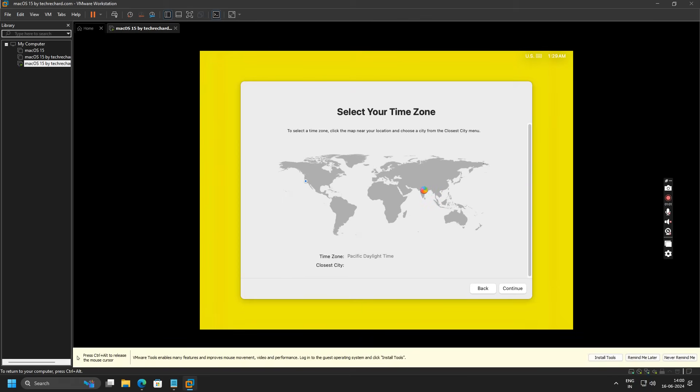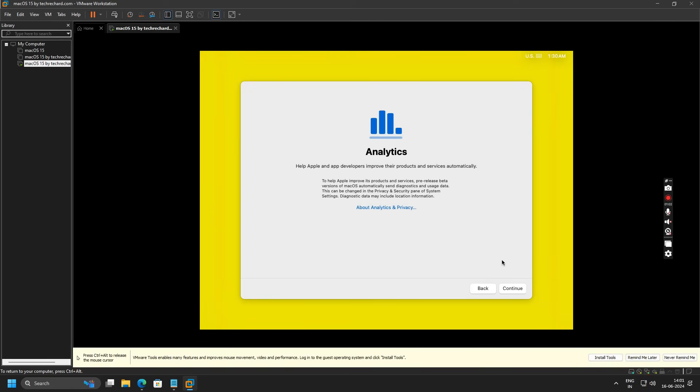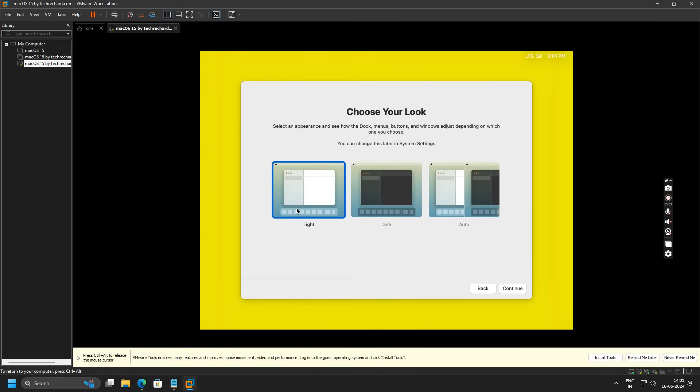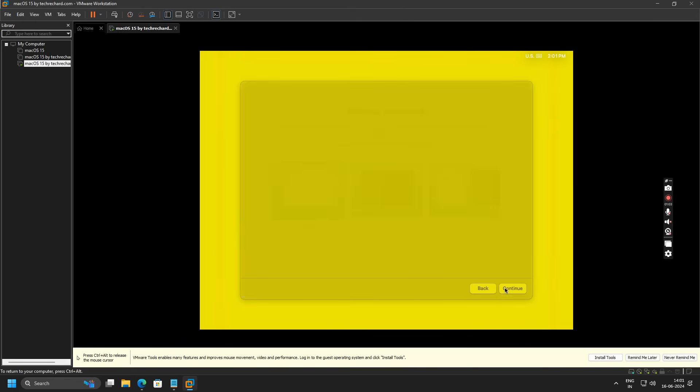Now you have to select your time zone. For that, you have to click on the map and select your country. Since I am based in New Delhi, I will select New Delhi and click on Continue. Click on Continue again. You can click on Set Up Later. Now you can choose your look. For now I am keeping it Light and click on Continue again.